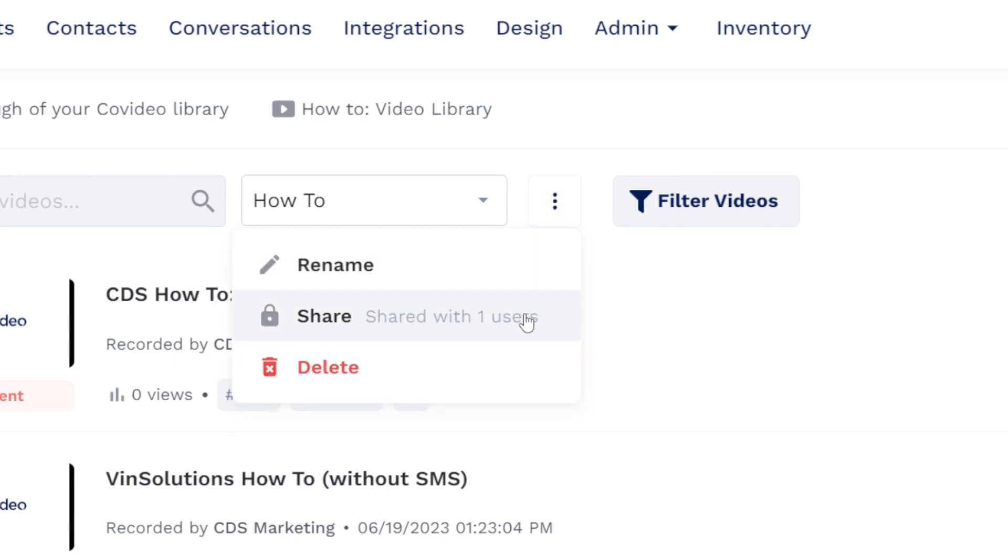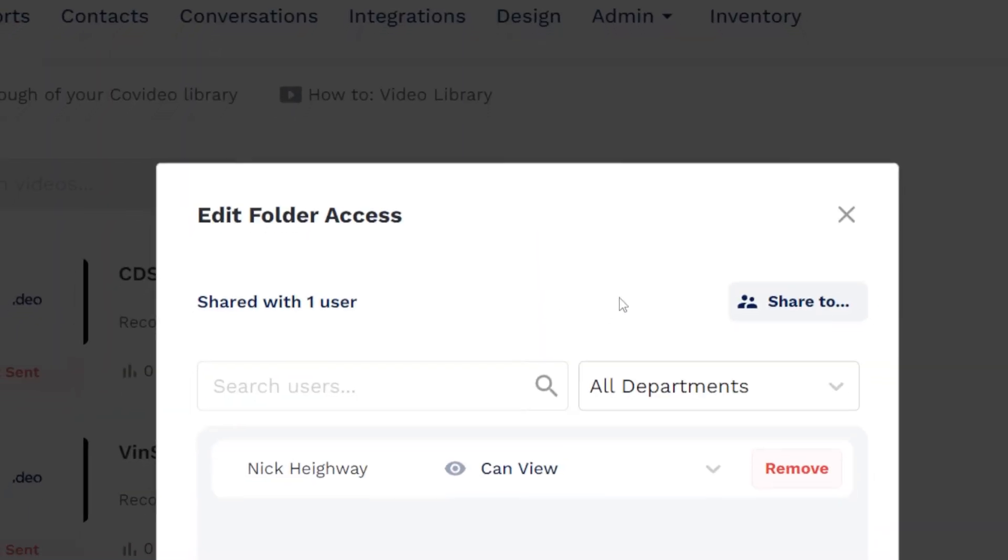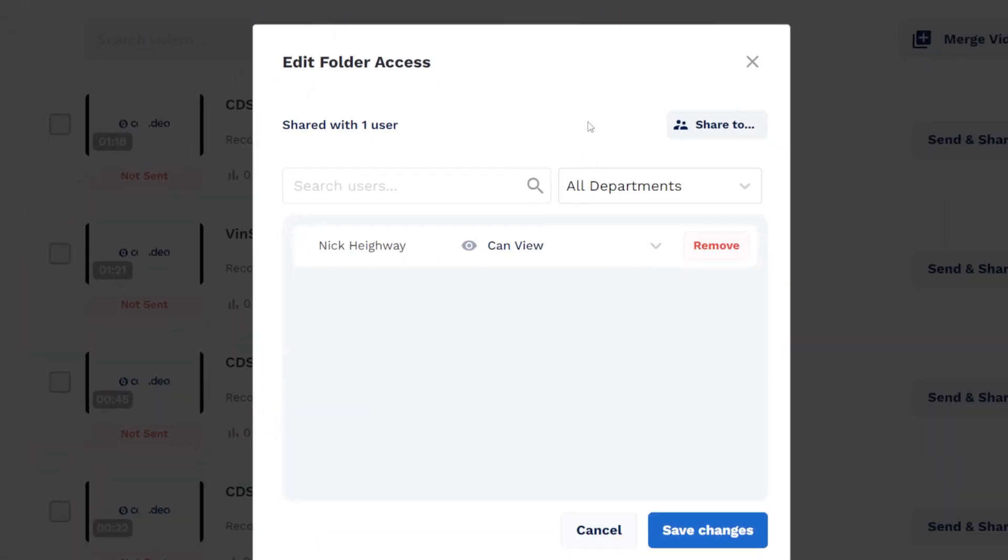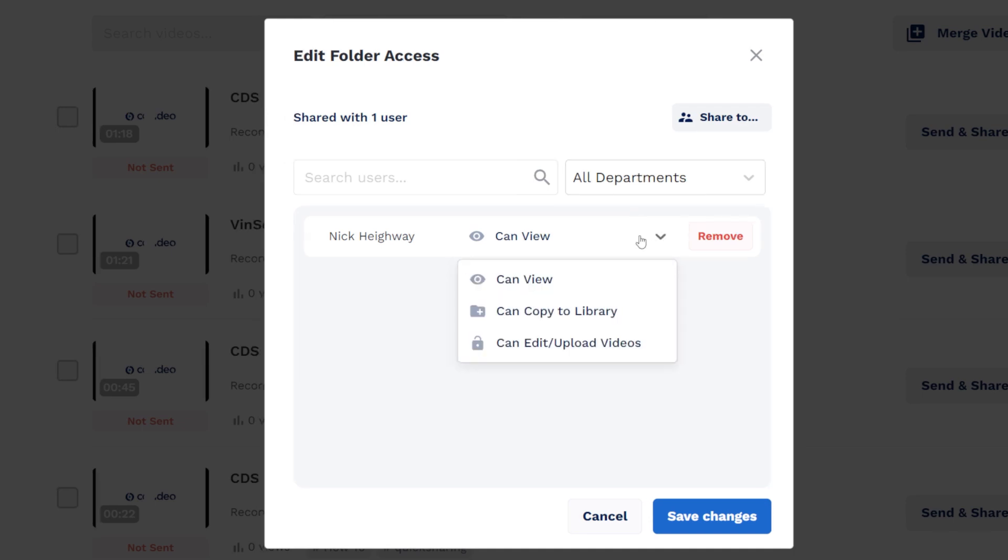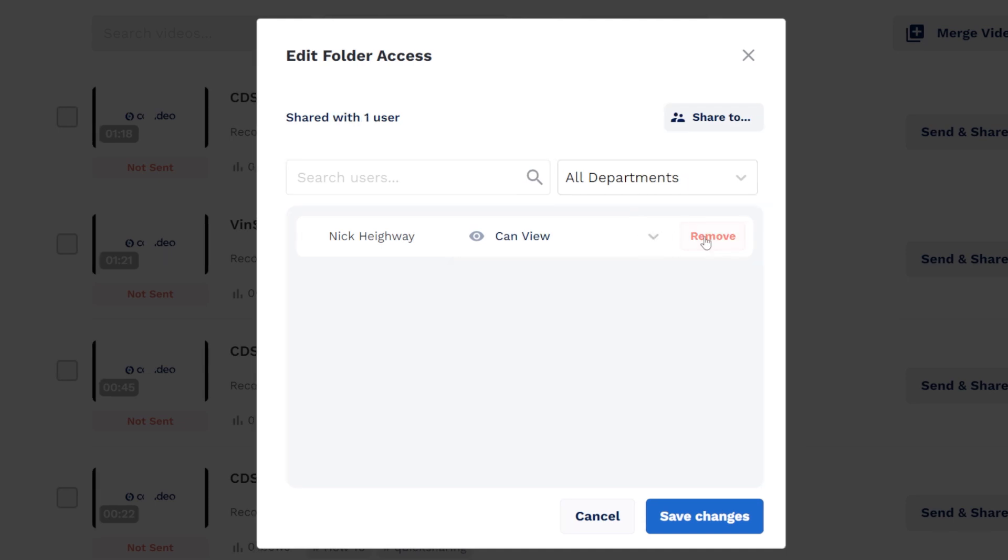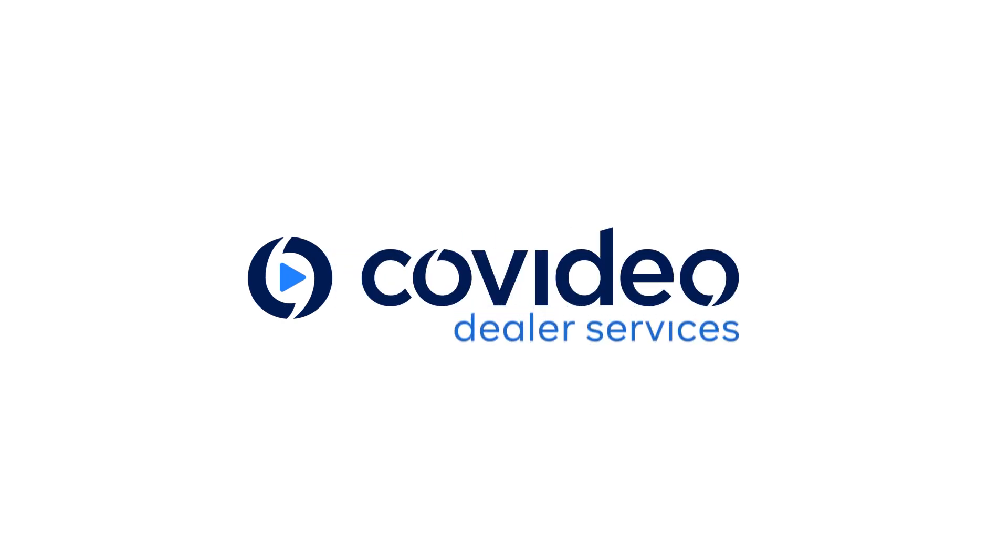Clicking shared next to the folder again will show the folder access settings. Here you can change or remove users' access and share with other users.